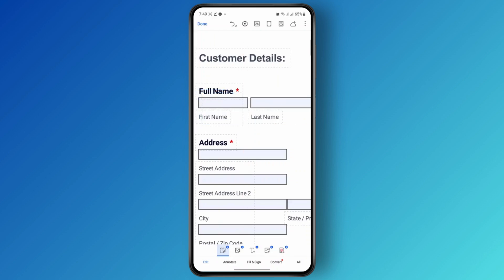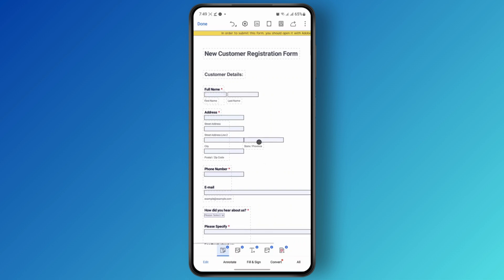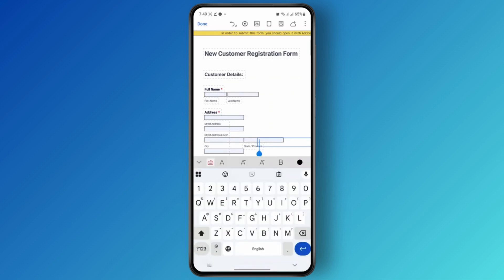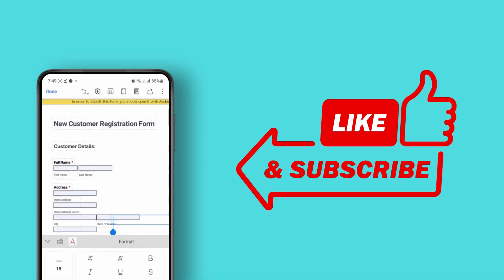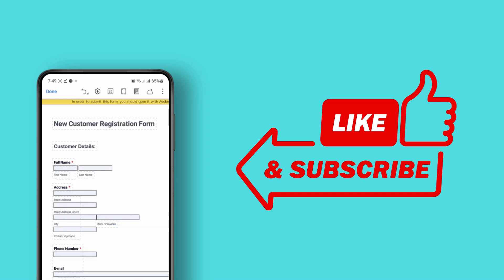So that's how you can easily edit or fill out a form on PDF. I hope you found this tutorial helpful. I'll catch you guys on the next video. Thanks for watching.